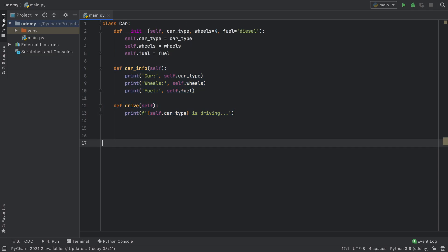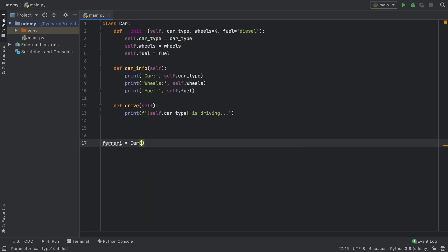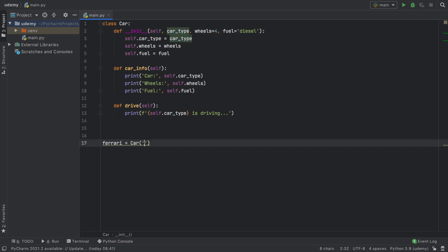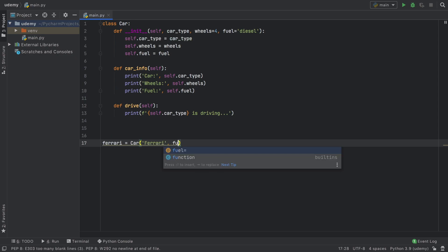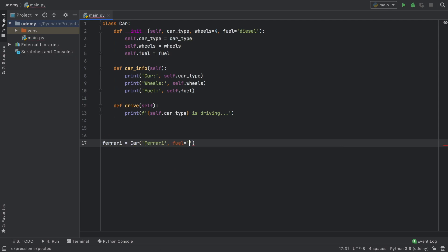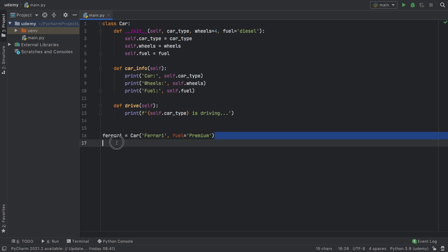Up next we'll create a few cars. The first one is a Ferrari. We type Car followed by the car type because that's the first parameter we decided to include. Ferrari is the type, and as fuel we're not using diesel because it would ruin our car - we're using premium fuel instead.